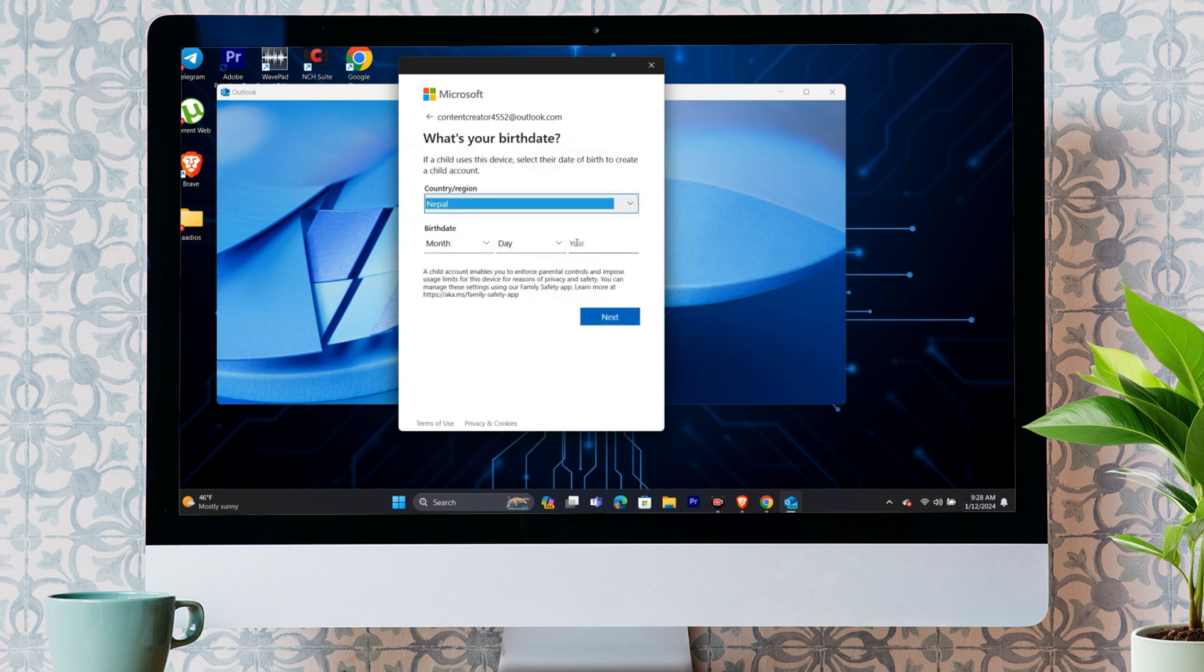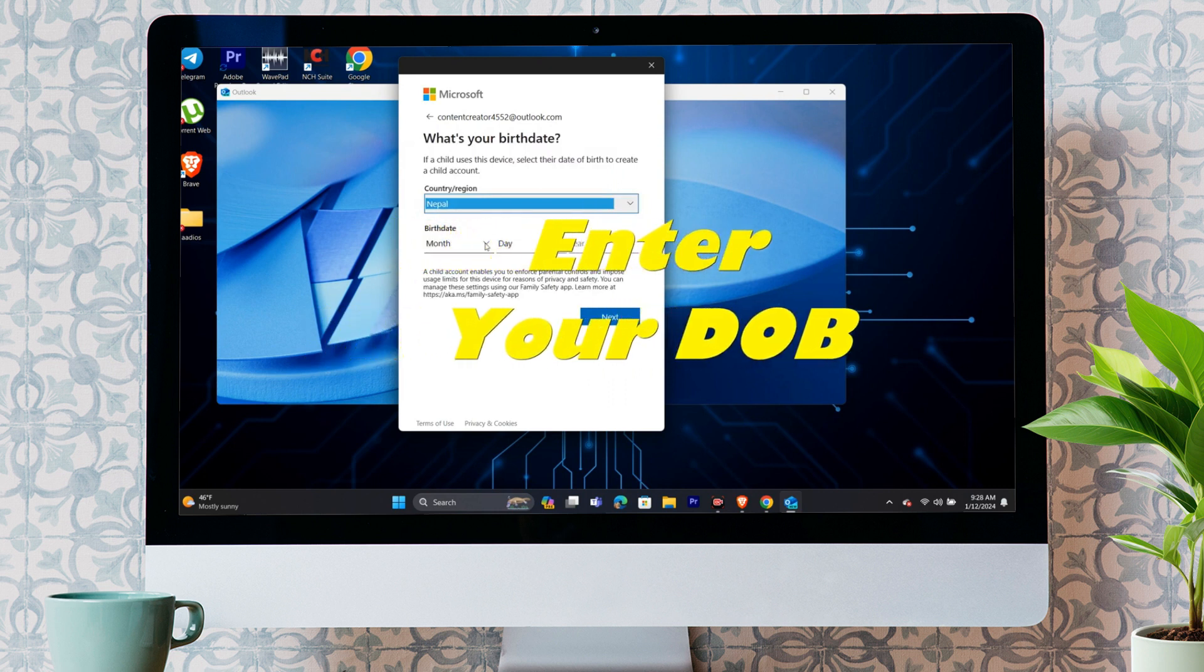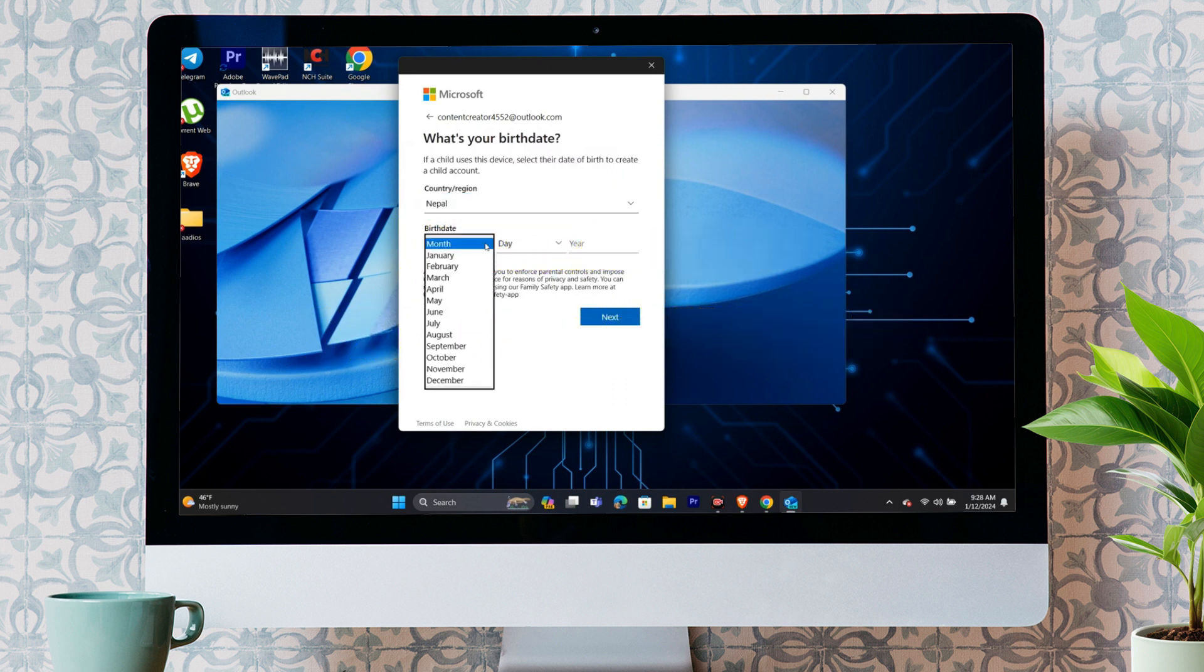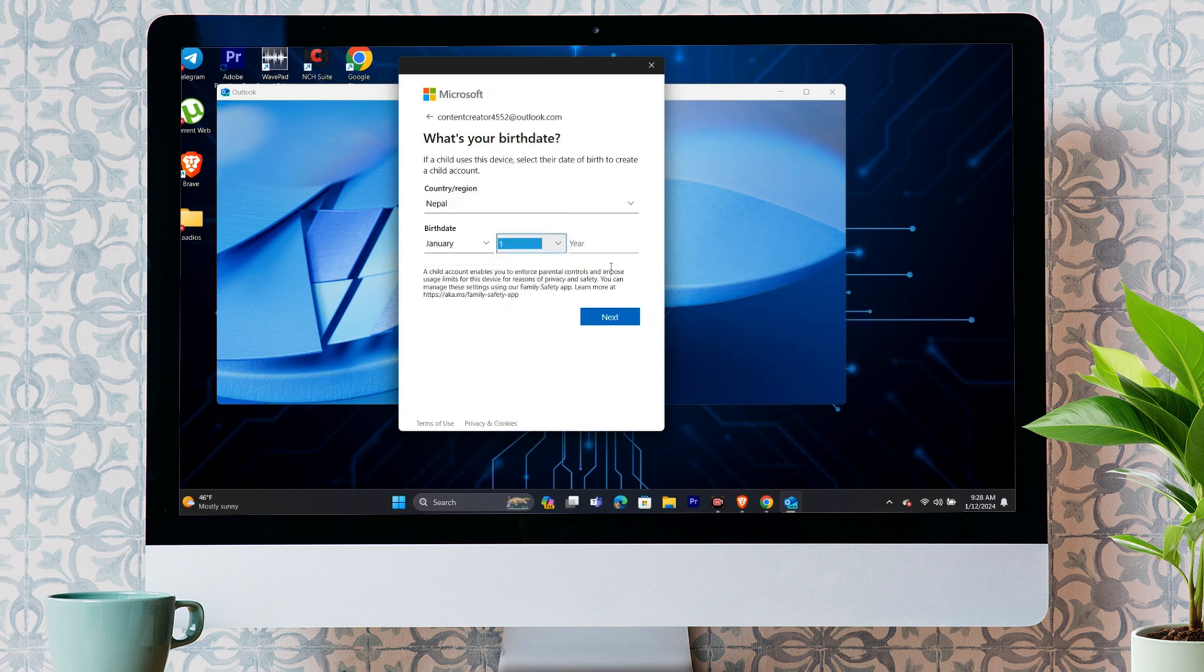Step 4. Enter your birth date. After entering your name, it will similarly ask for your full birth date. You just have to enter your birth date and click on next again.